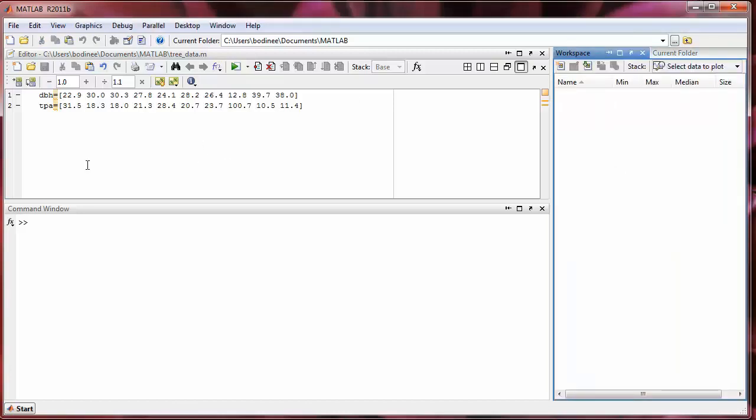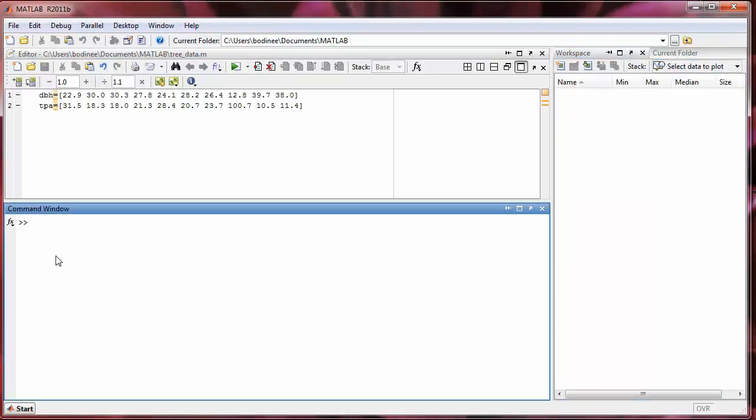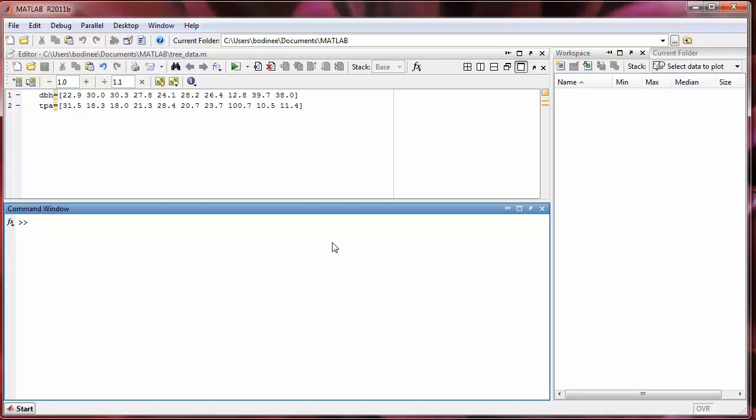Alright so the next thing that we need to do is execute our file. We now have a file that contains a series of commands. And when we execute this file in the command window, it will run all of the commands, well it's only two, but it will run all of the commands in the file in the order in which they are given. So it will first run this first line, the DBH, and then it will run the second line. So it will create the array DBH and then it will create the array TPA.